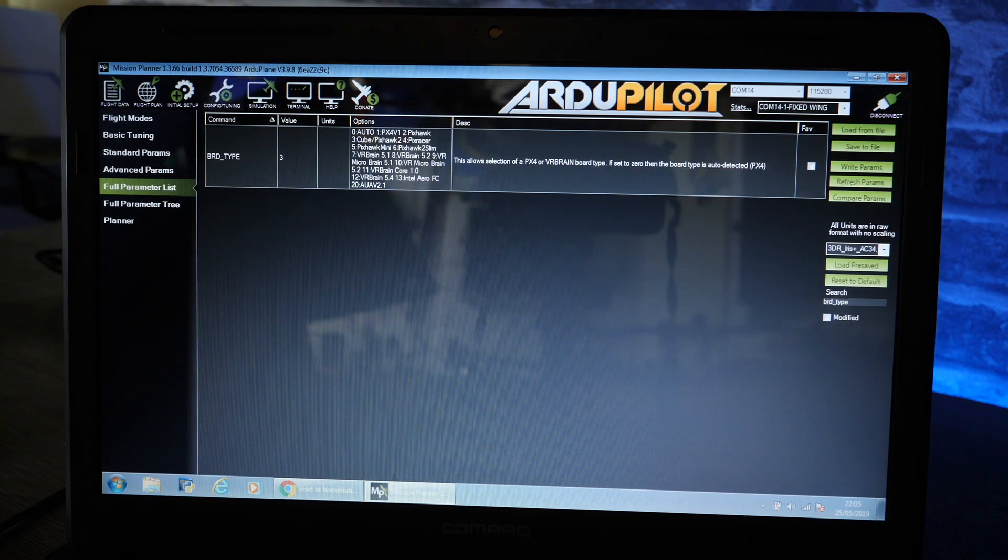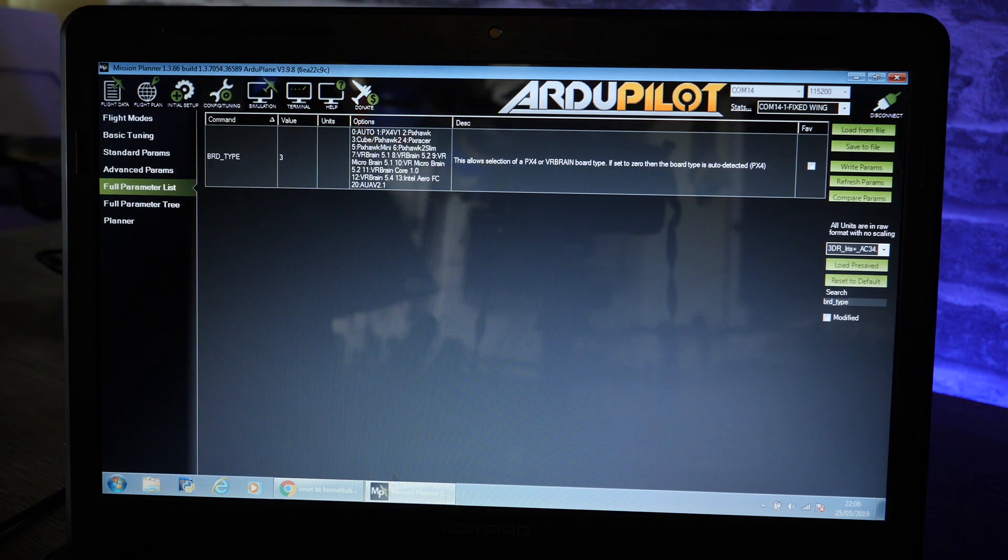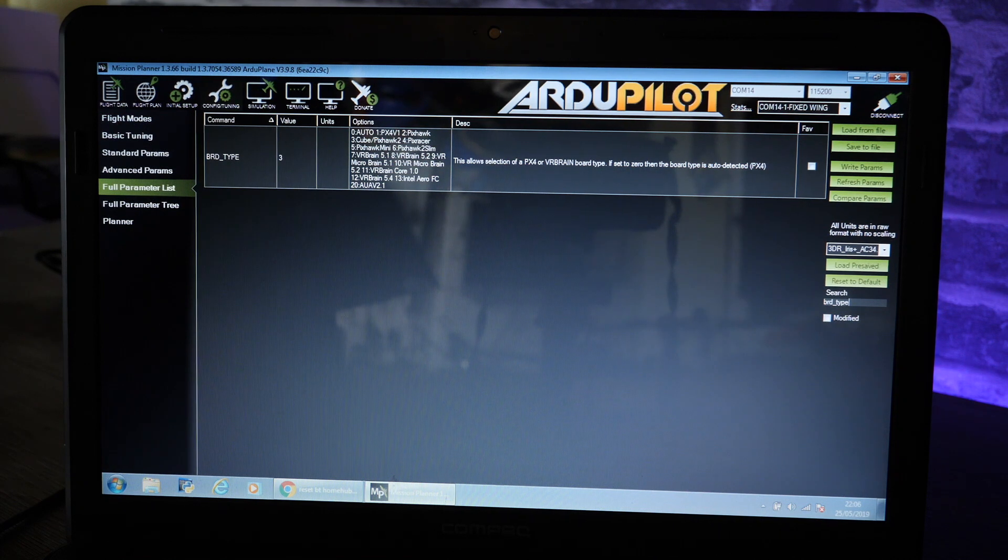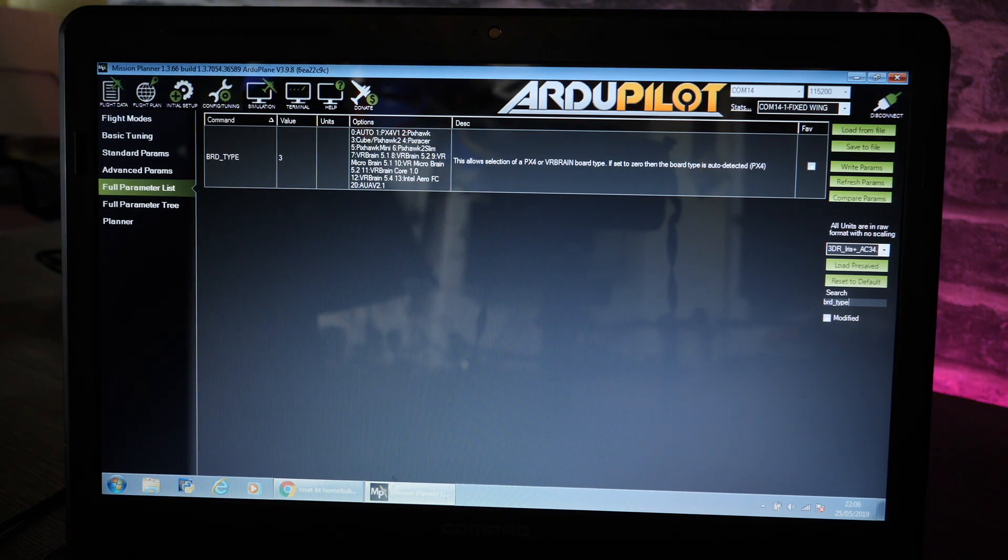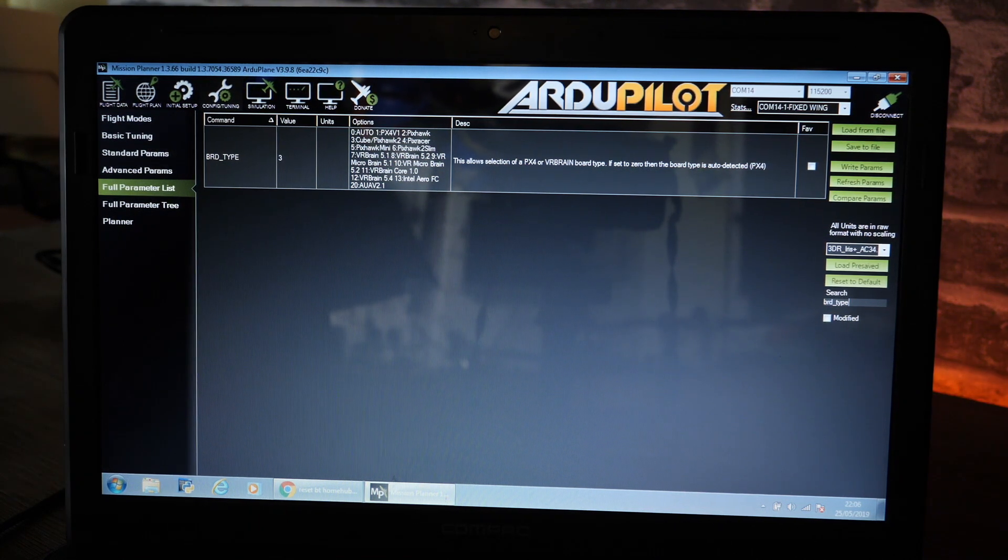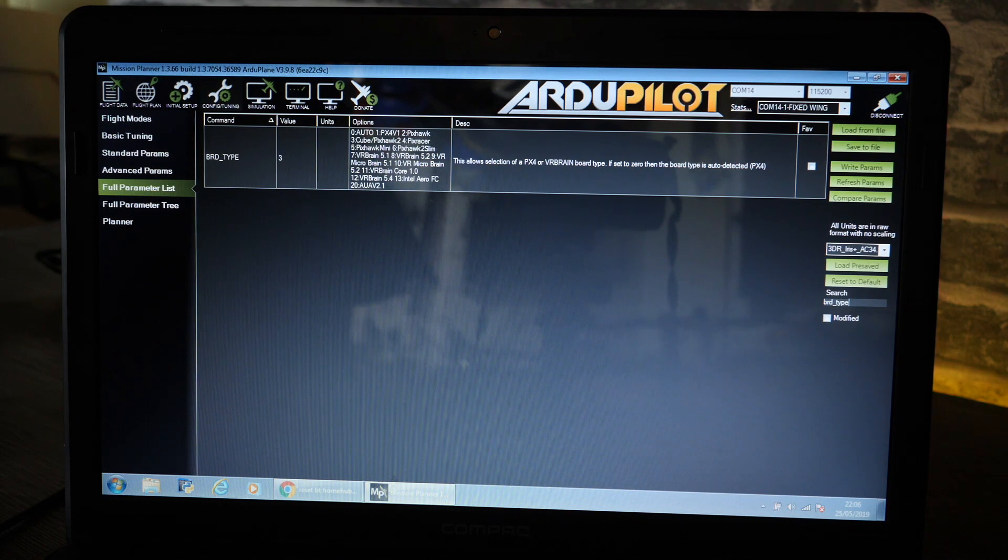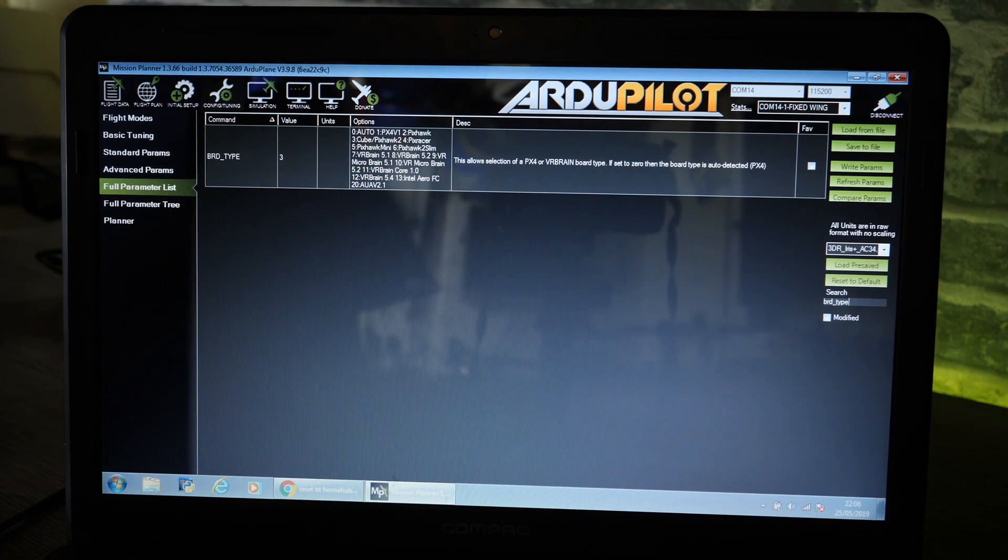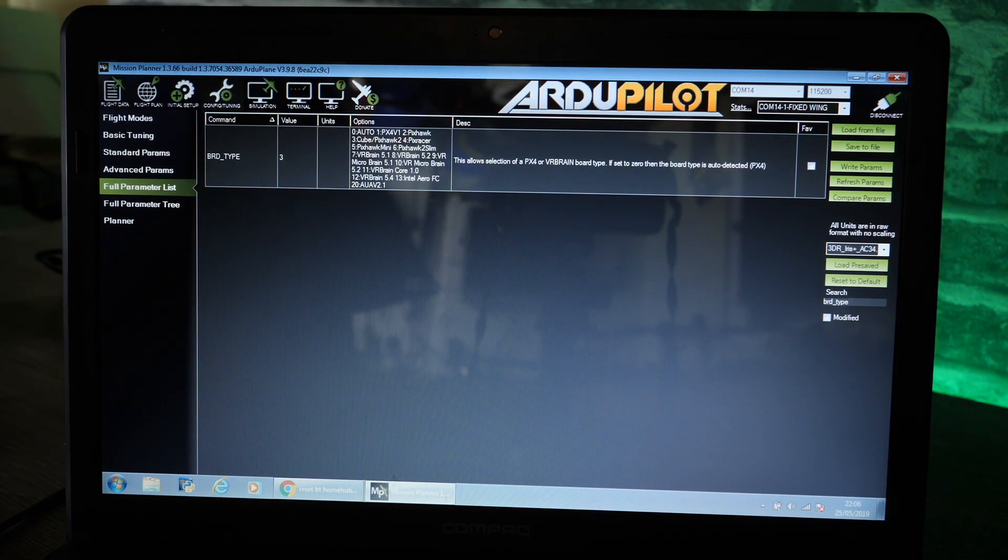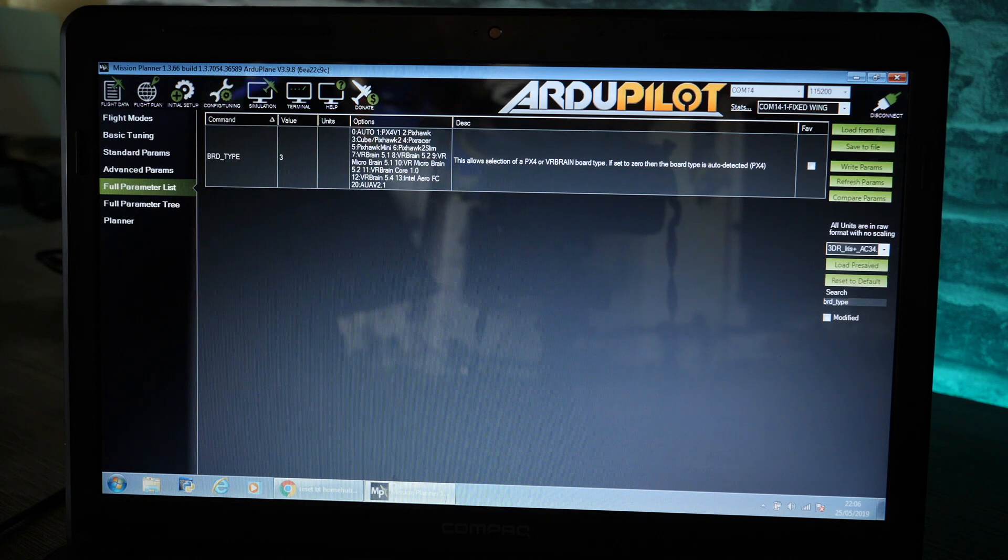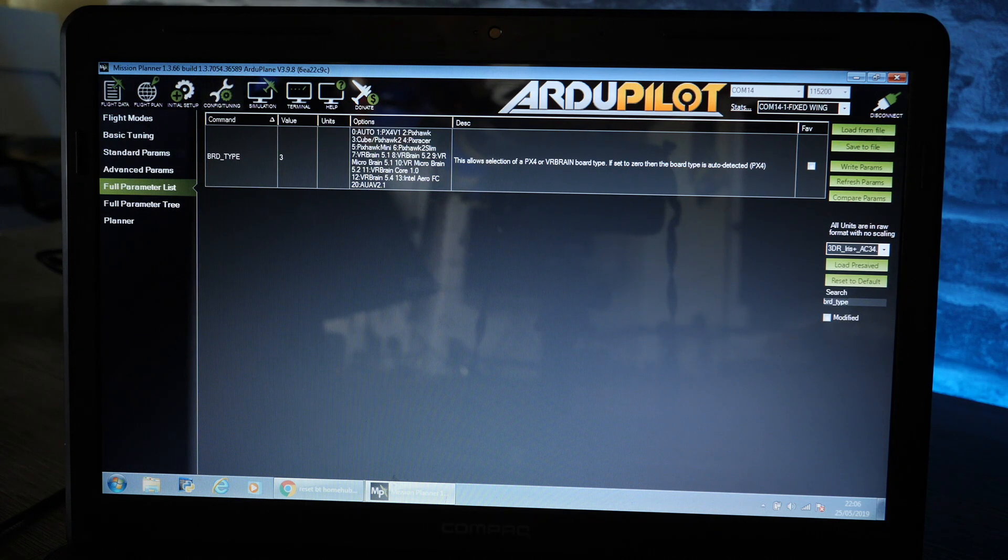That is the main things that you need to change once you have uploaded the Cube Black firmware onto your Cube or Pixhawk 2.1 as it is known.